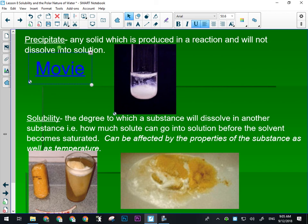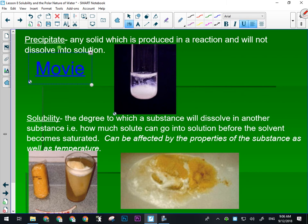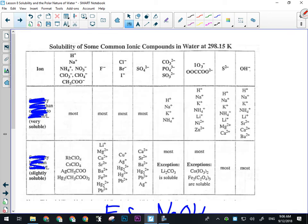The definition of solubility is the degree to which a substance will dissolve in another substance — that is, how much solute can go into solution before the solvent becomes saturated. 'Saturated' is an important term: that is the point where the solution can no longer dissolve any more material. The saturation point is affected by temperature, agitation, and other factors. Every single material has a different degree of solubility — there are many levels to solubility.